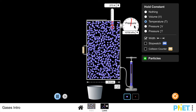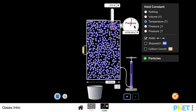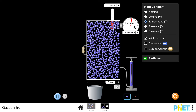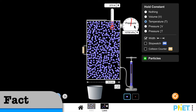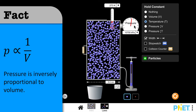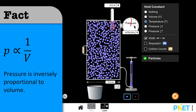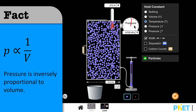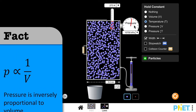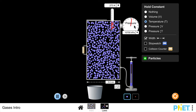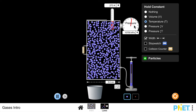Pressure and volume are inversely proportional - when I half the volume, the pressure doubles, or when I double the volume, the pressure halves.